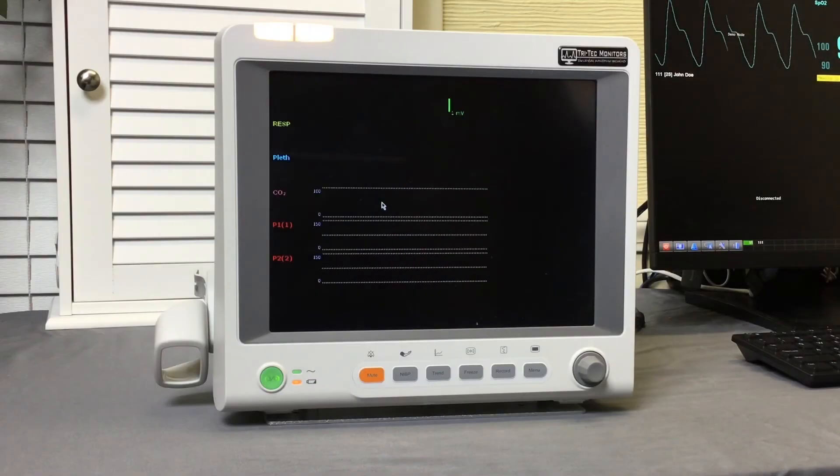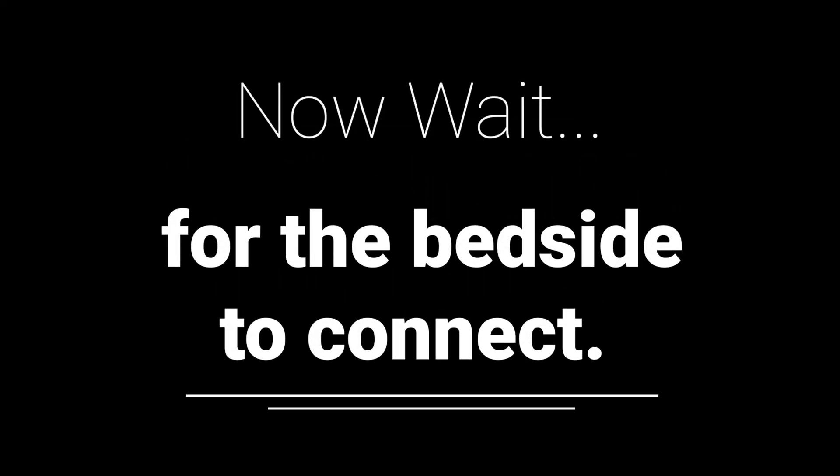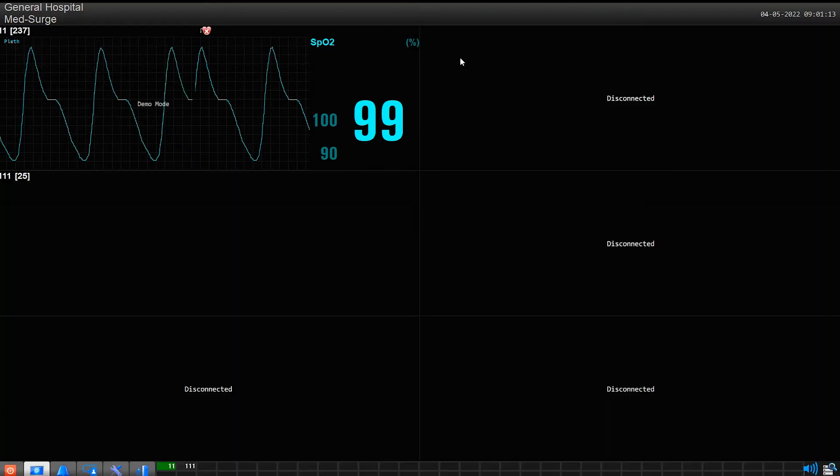Step 2. Watch the display screen to make sure the bedside turns on. Now wait for about 2 minutes to give the wireless bedside's transmitter time to connect to the central station.